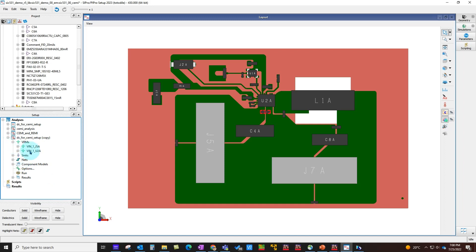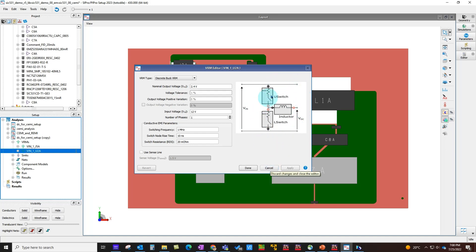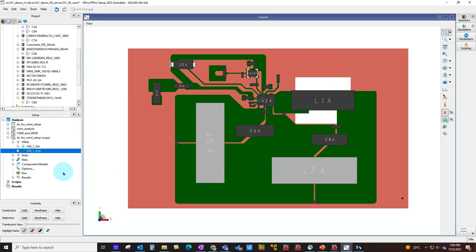Once everything is in place, the only minor change you have to do for conducted or radiated EMI setup is double-click on your VRM and define the switching frequency, switch node rise time, and switch resistance. This allows you to model a simplistic VRM for your simulation. But not to worry if you have a more complex model—I'll explain how you can include more complex models for your switch or for other components in your design.